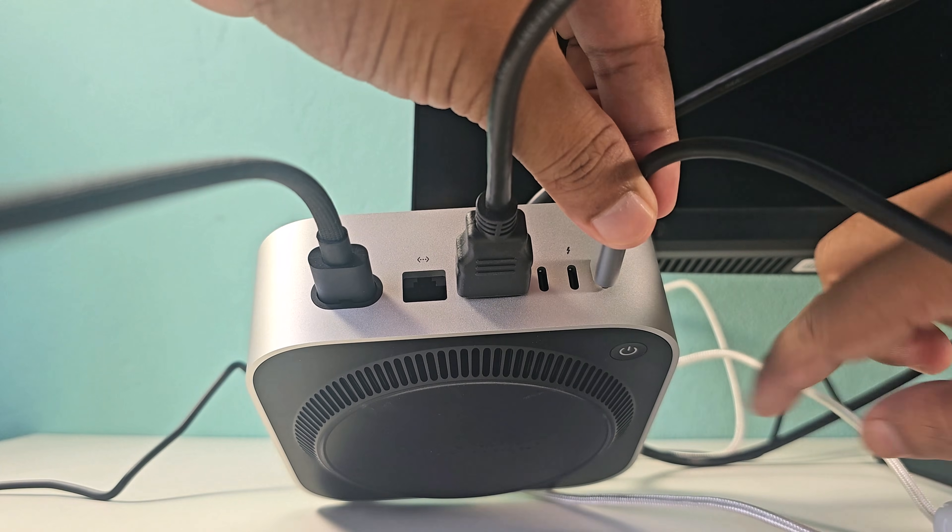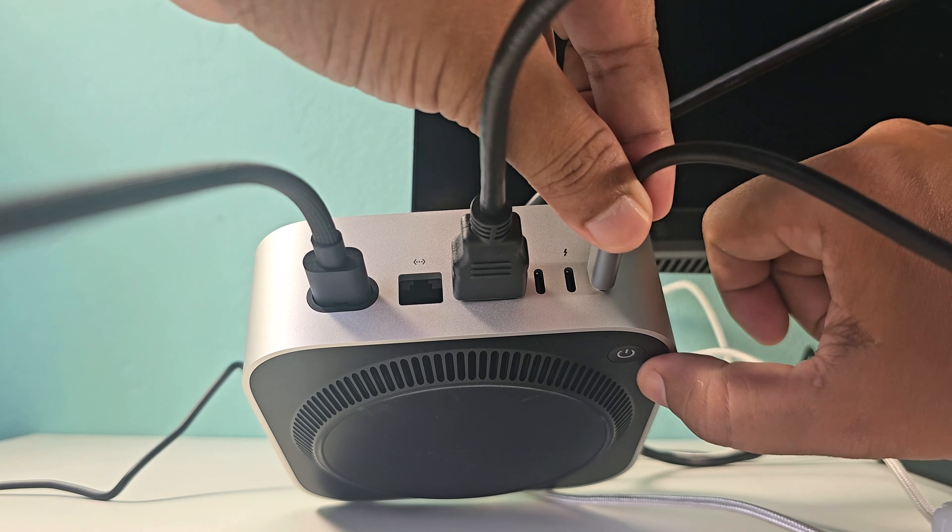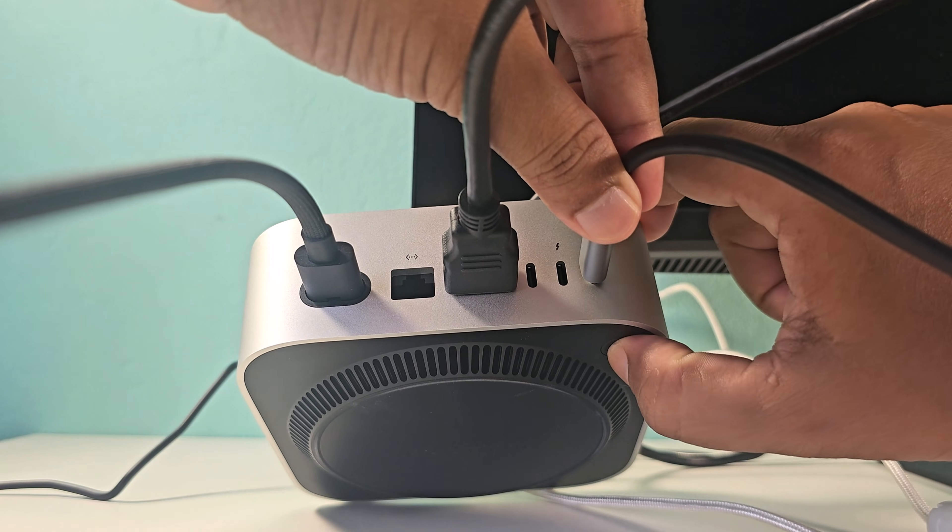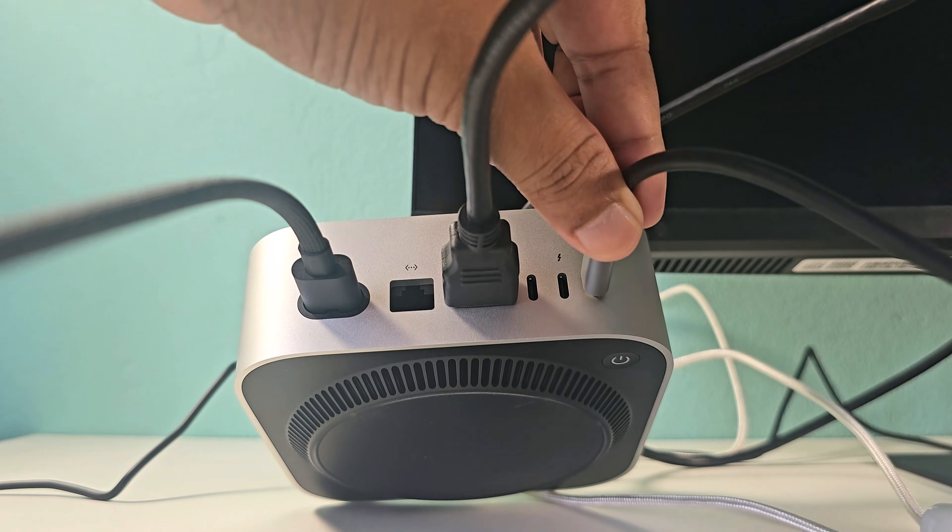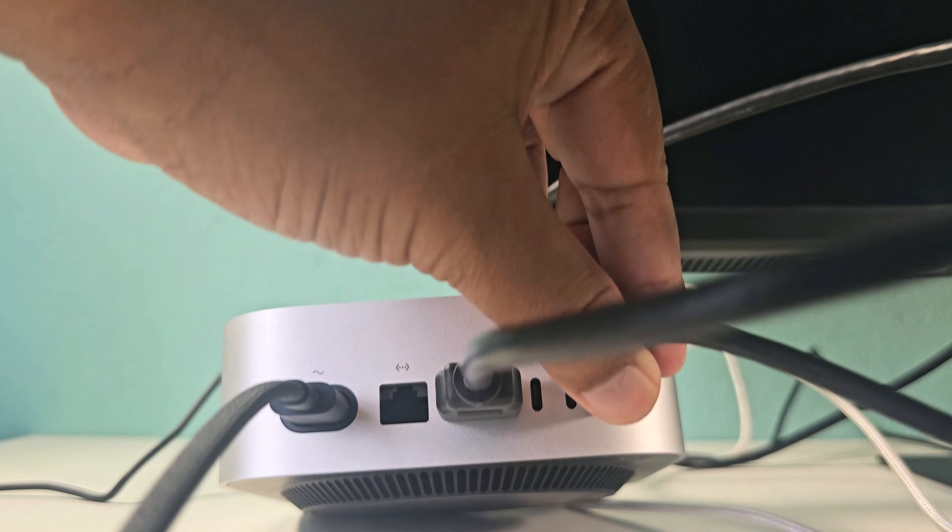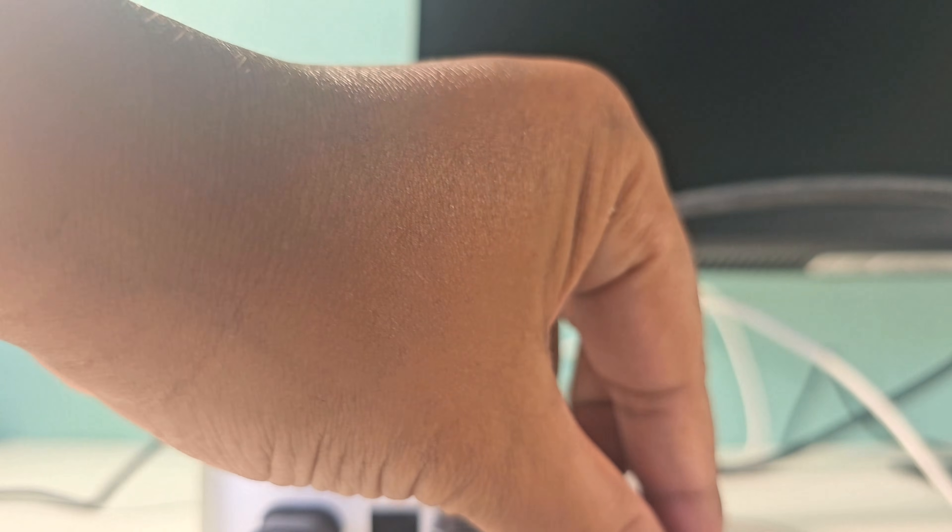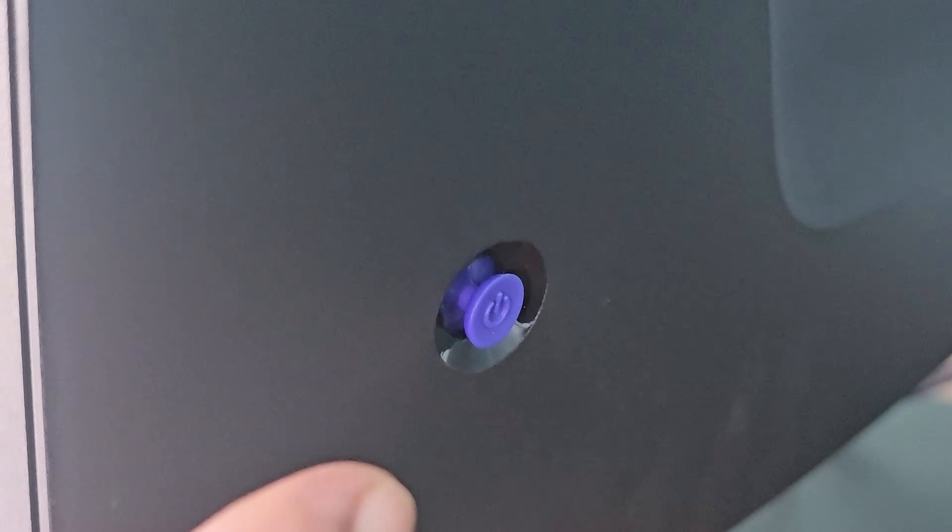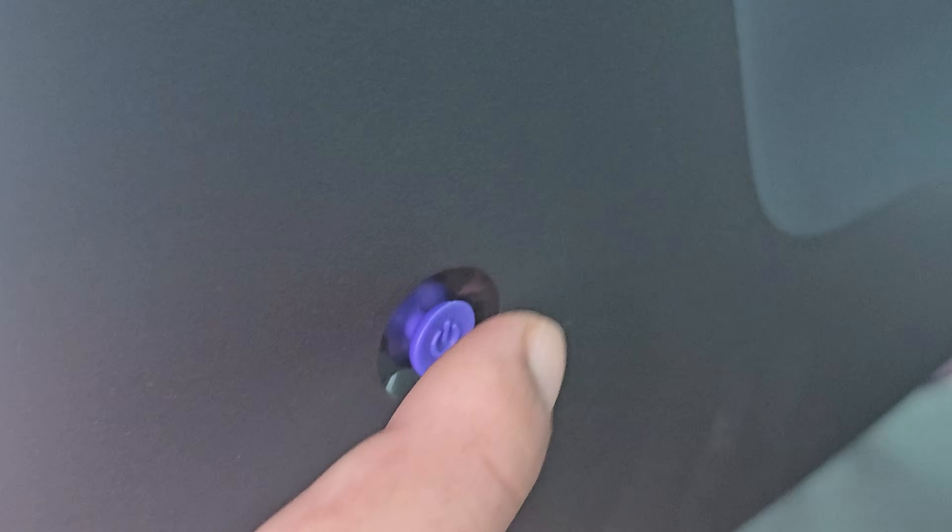Then turn on the Mac Mini M4 power button. Then turn on the monitor's power button if necessary.